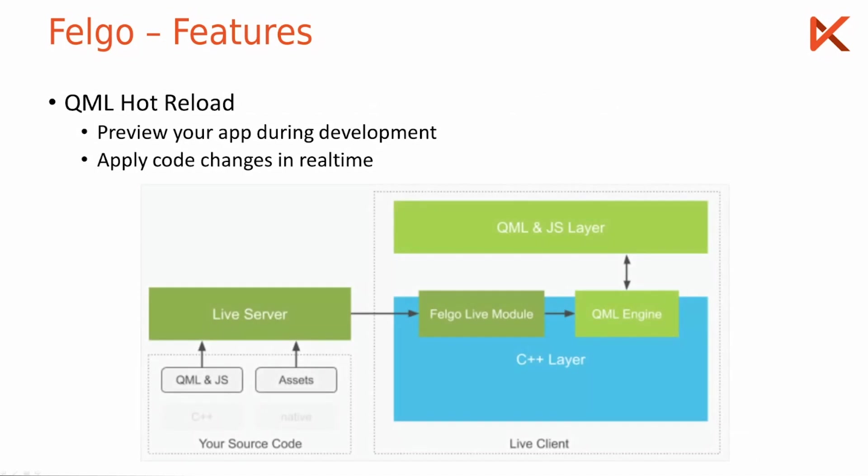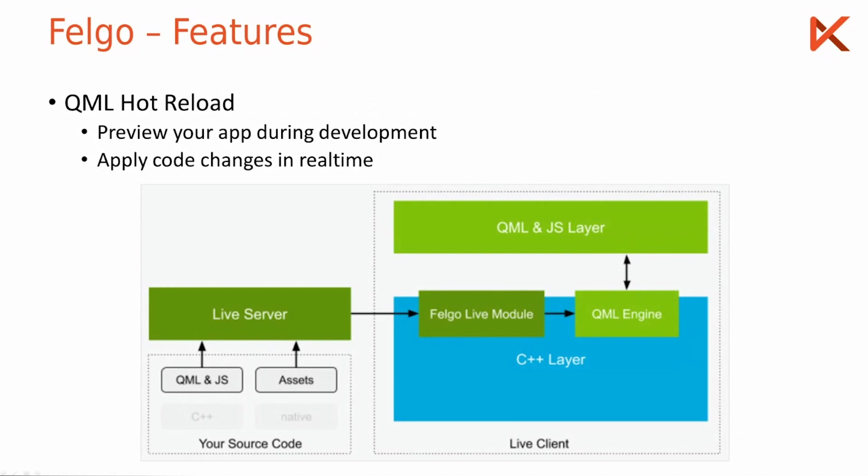The way this works, we don't need to go into detail here, there is a detailed webinar from us that you can watch where we highlight how this works behind the scenes, but the key part is there is the live client which is an app you can download to your Android or iOS device or also just start on your desktop computer.